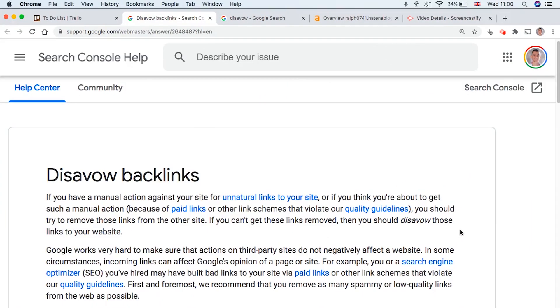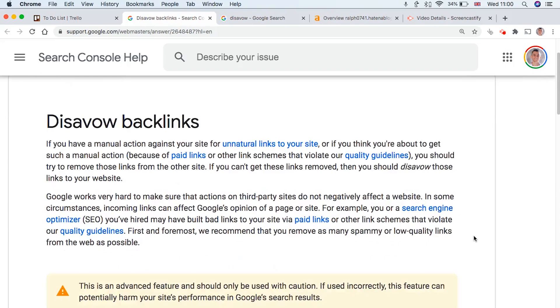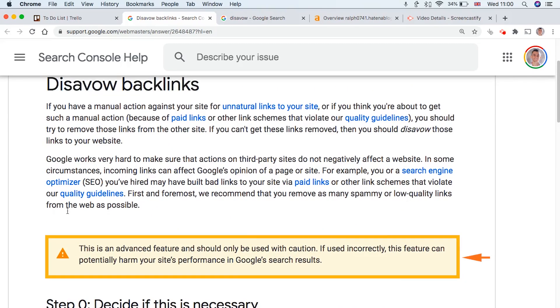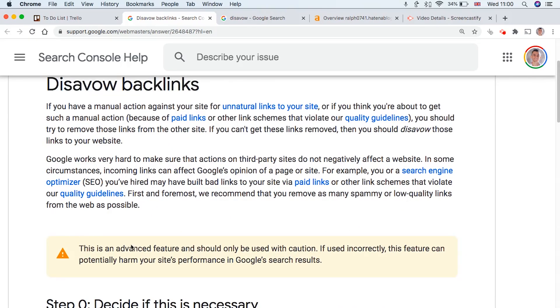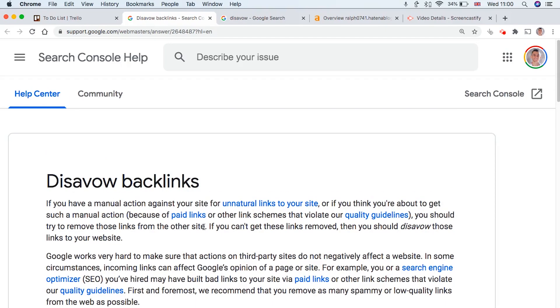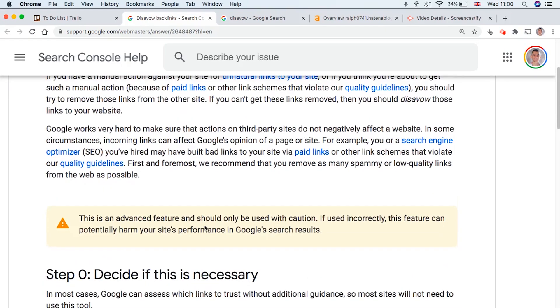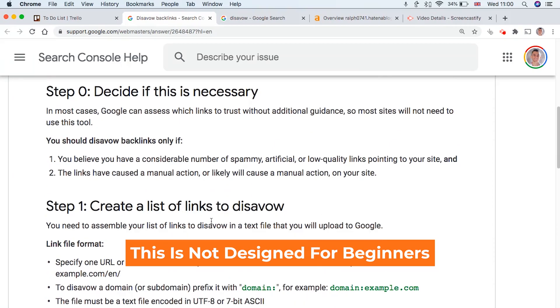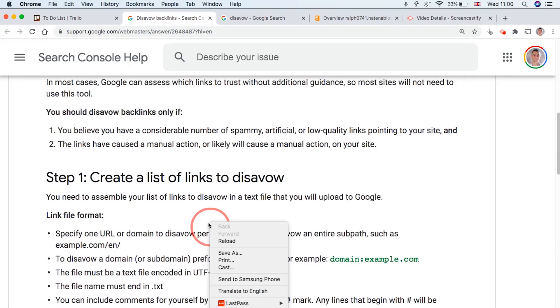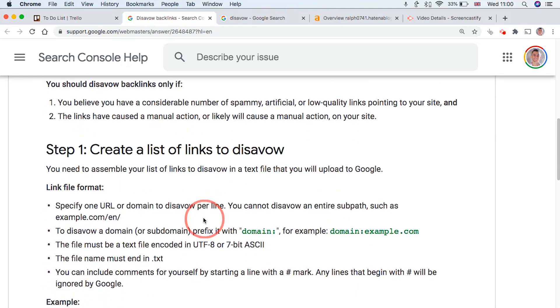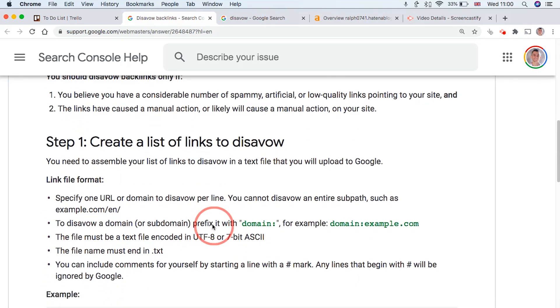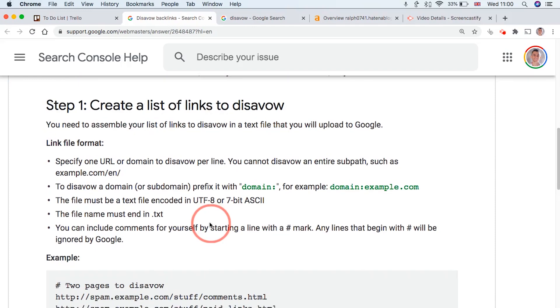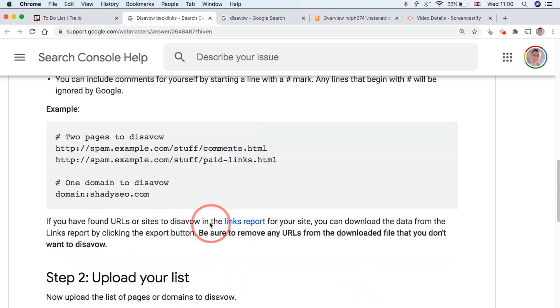Now, before you start disavowing backlinks to your website, you have to realize that this is an advanced feature. And if you don't really know what you're doing, or you don't really understand which links are good and which links are bad, then I wouldn't recommend using the disavow tool. Because it's not designed for beginners. And honestly, it won't make a massive change to your rankings unless you've received like a Google penalty, or there's something you need to be concerned about when it comes to ranking a website.